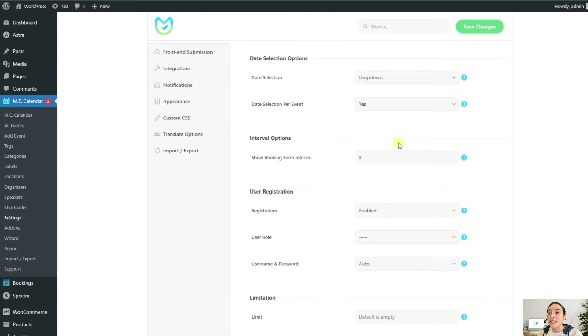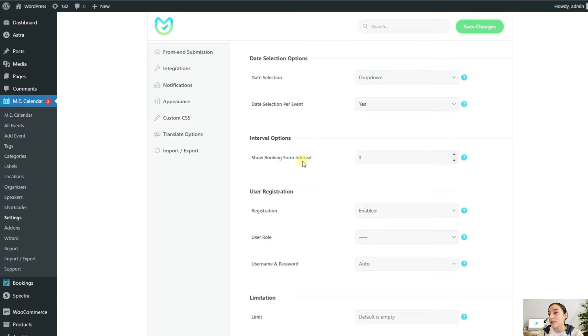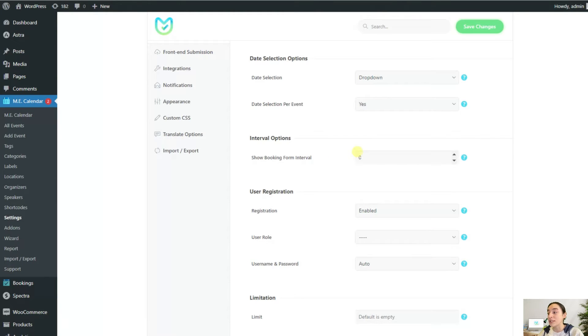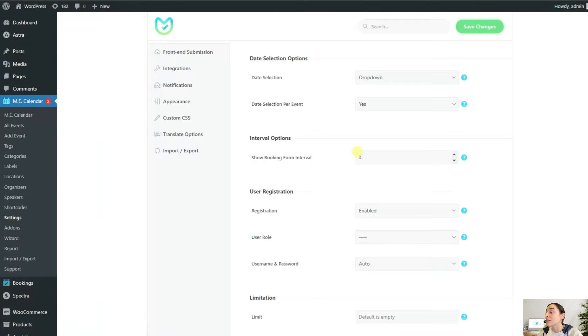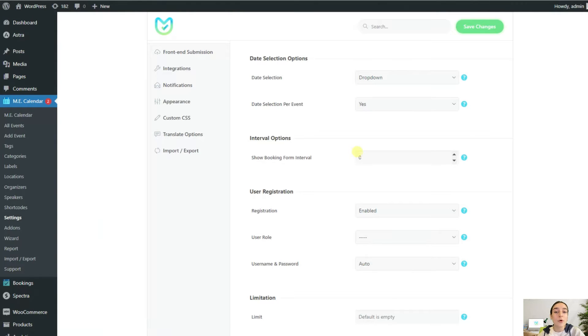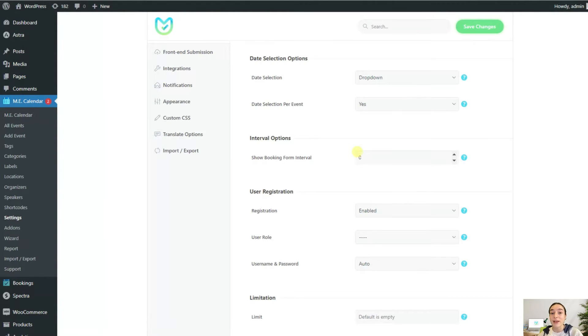Next is this interval option, which is very useful for creating excitement among customers and encouraging them to visit your website at certain times for booking a specific event. You can show the booking form at certain intervals before the start of the event. Here you can determine the interval within which the booking form will be displayed to your customers. This is a nice feature to do the marketing beforehand before opening the registration, especially for those events that sell out really quickly.